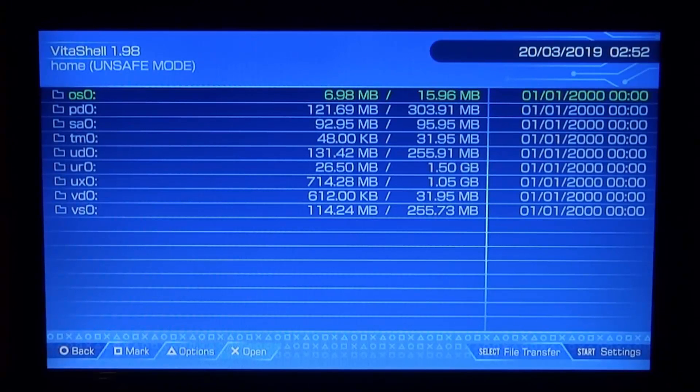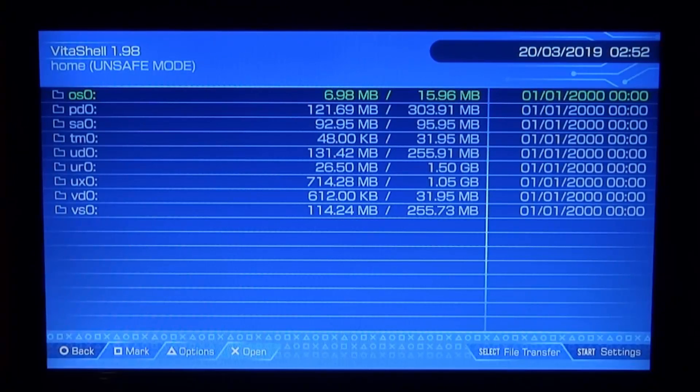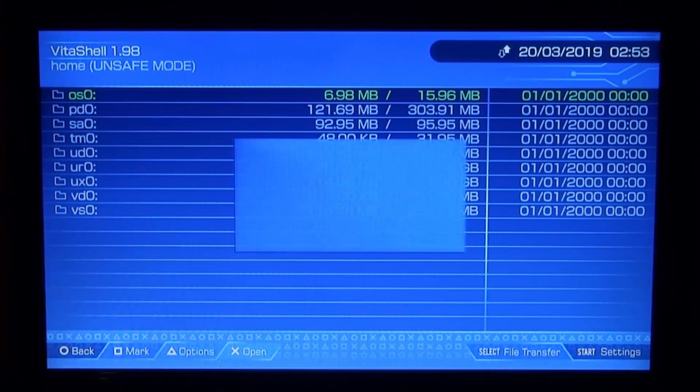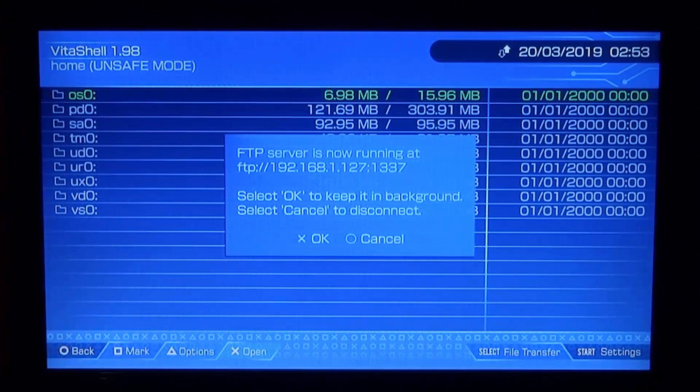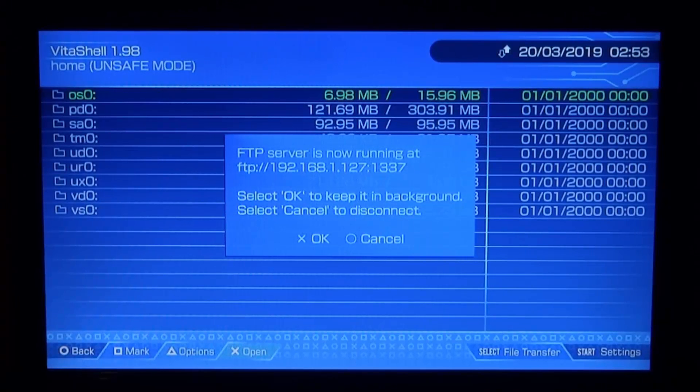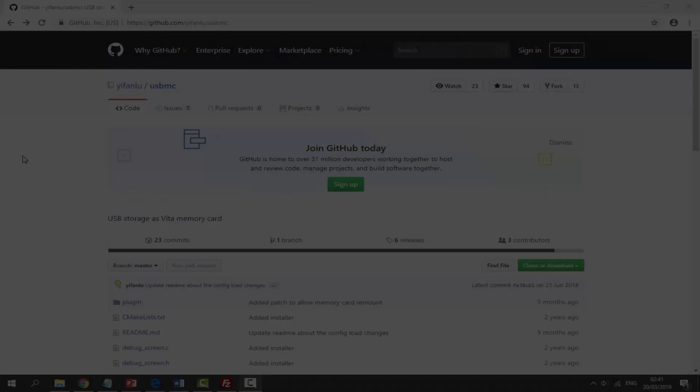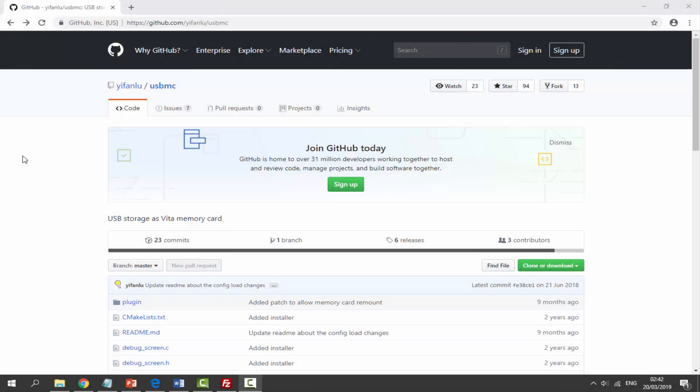If you guys want to follow along, the program is called USB MC. So go ahead, open up VitaShell, press select, and connect your PS TV to your PC via FTP server and I will show you guys what to do next.